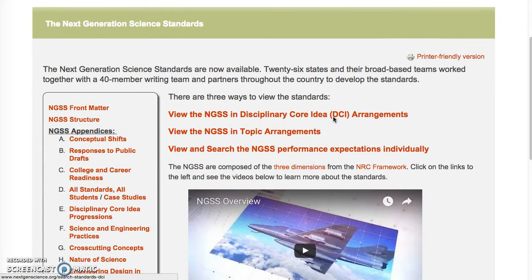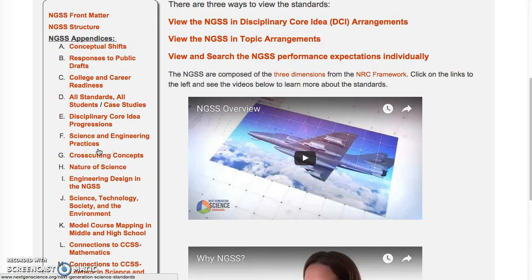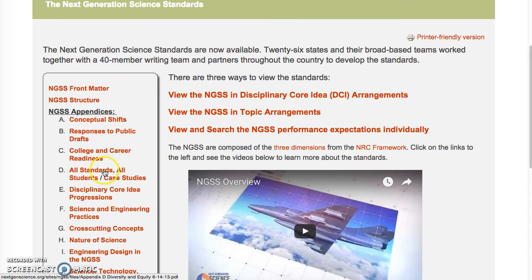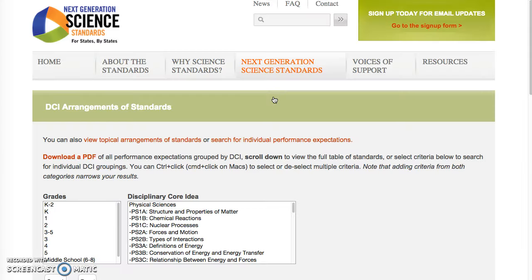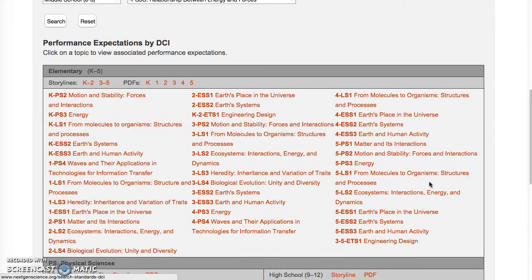And there, there are a few different ways to view the standards. It's important to note that the appendices are over here, and there's a lot of important information there, as well as the standards themselves. We'll just click on the DCI Arrangement of Standards, and there are a few ways to work your way through here.